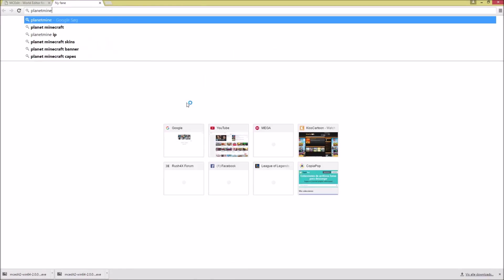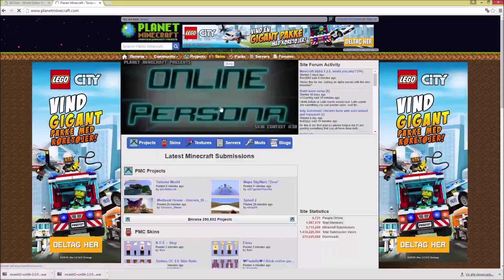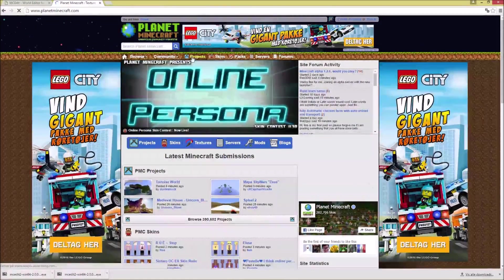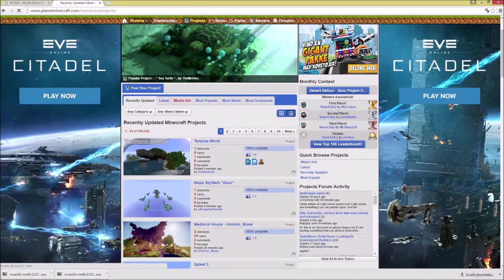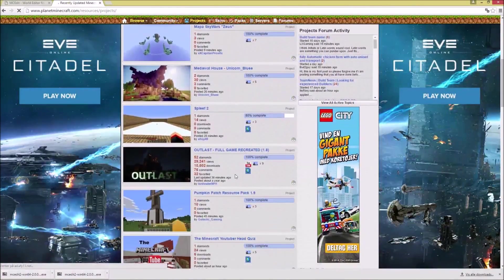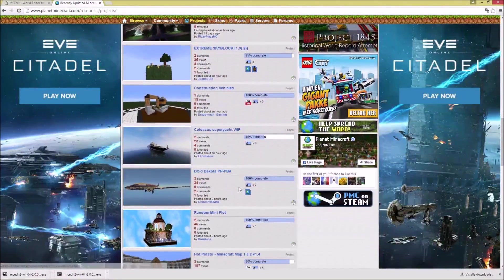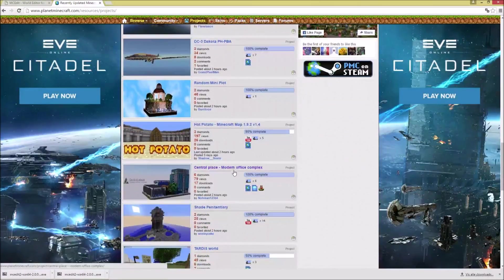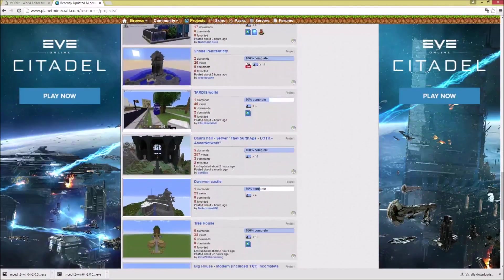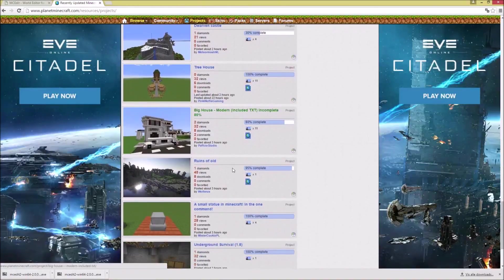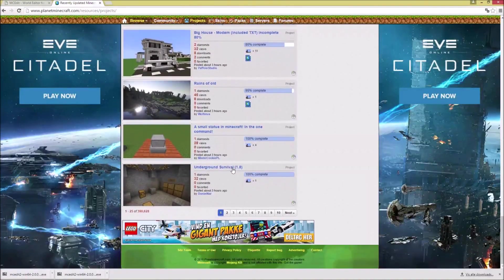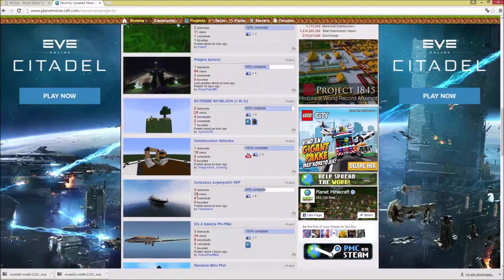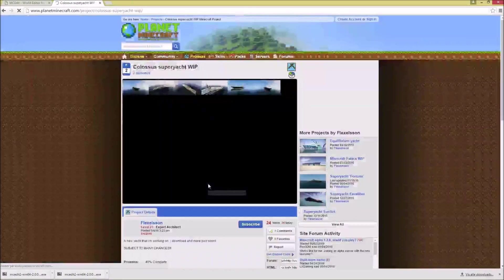Or you can just search for it if my link is outdated or something. I'll go into projects. And here we have some stuff that looks very nice. What should we download?